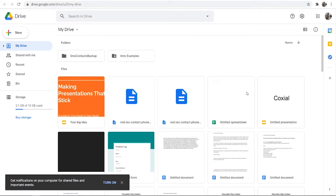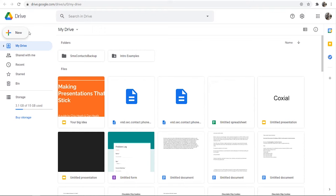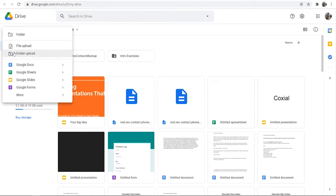Now to upload a file, go to New in the top left hand corner and then just go to File Upload, or you can alternatively upload a folder if you've got a folder with a bunch of different files.